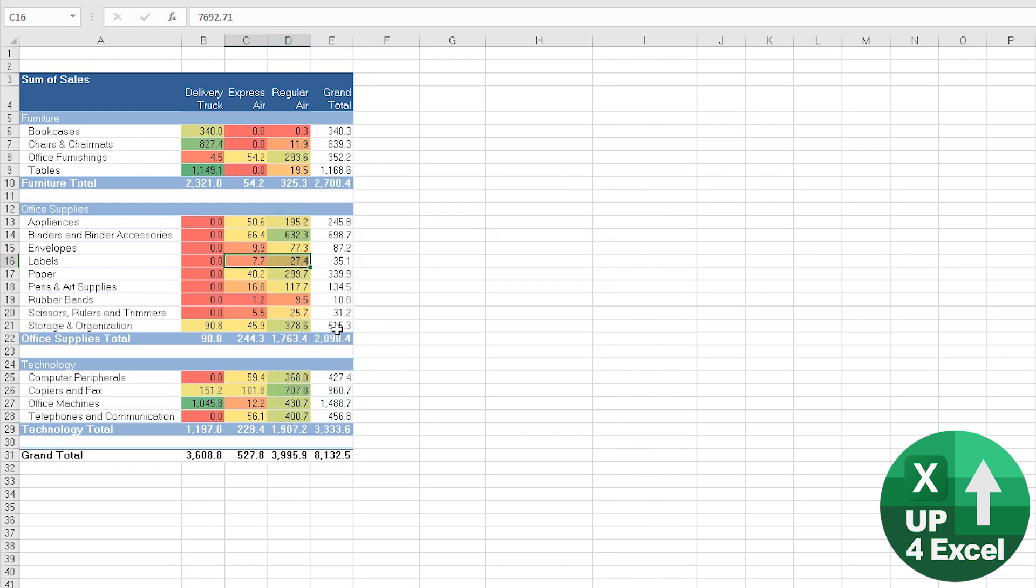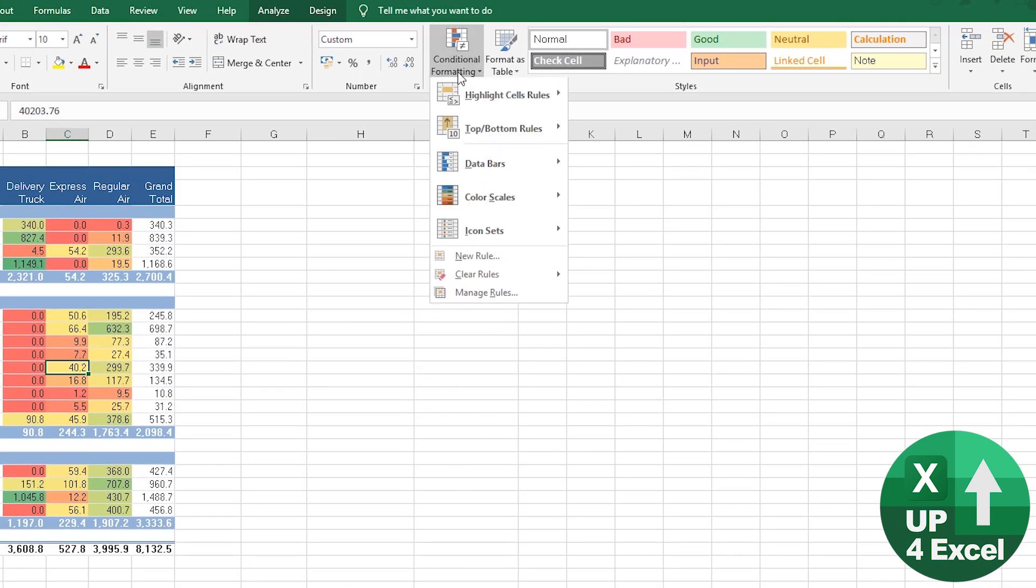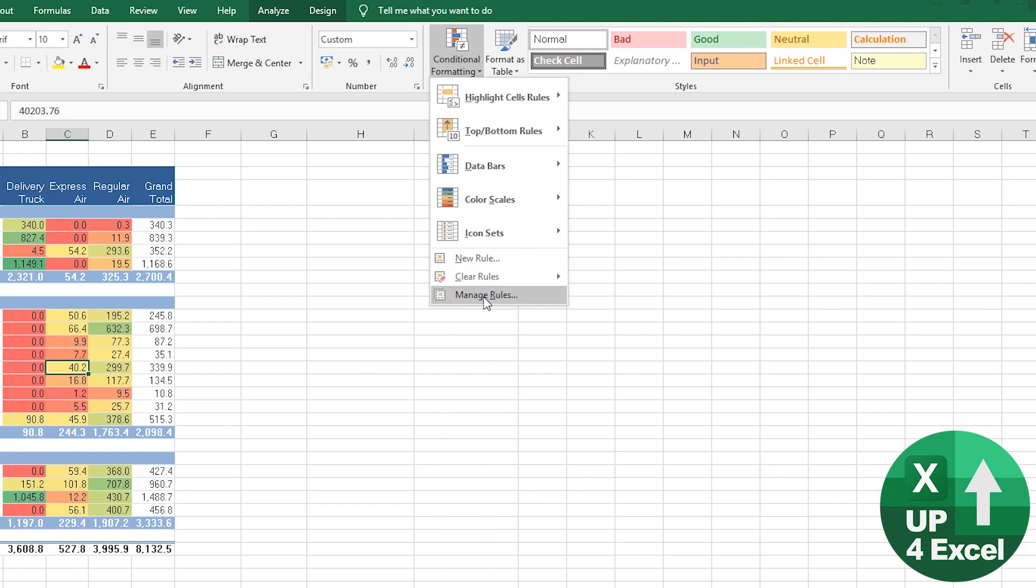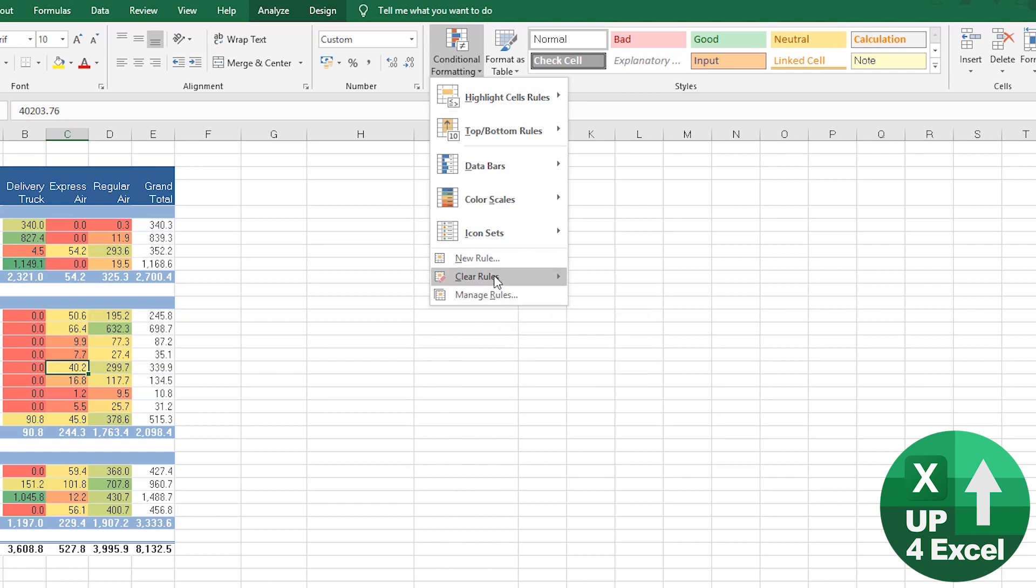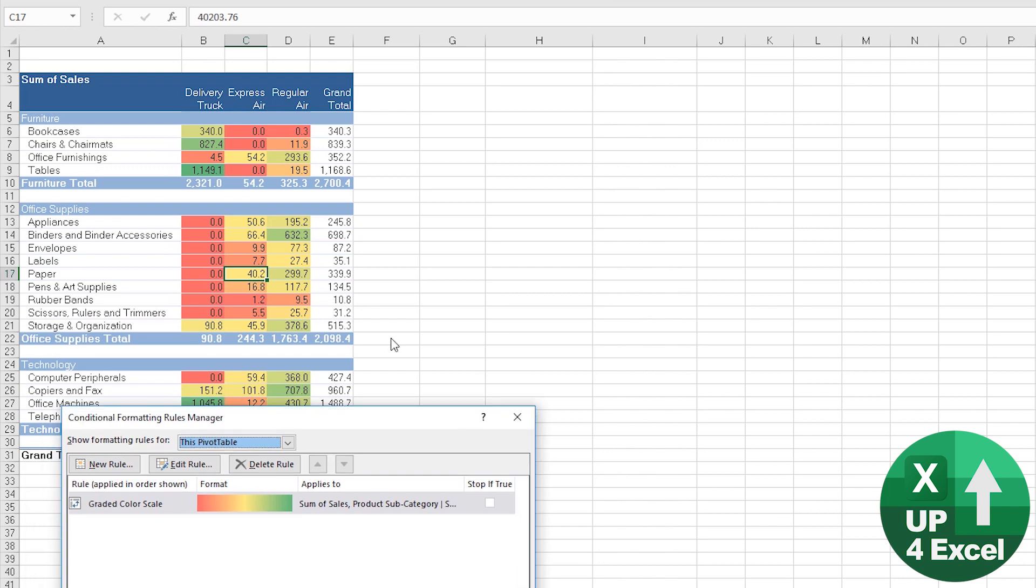As soon as you refresh the data, the button disappears and you will have to go back to here, manage your rules or clear them. For example, manage the rules, click on it, edit the rules, and there you go.